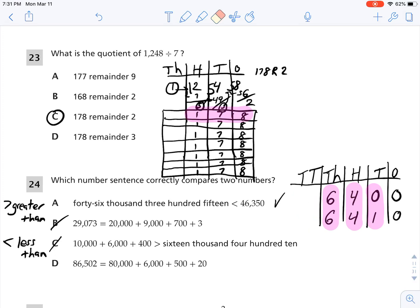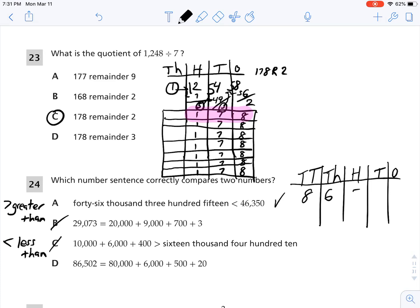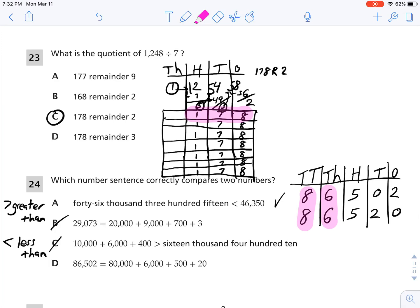Choice D says 86,502 is equal to 80,000 plus 6,000 plus 500 plus 20. That gives 8 in the 10,000s place, 6 in the 1,000s place, 5 in the 100s place, 2 in the 10s place, and 0 in the 1s place. But comparing: in the 10s place I have 0 and then 2, and in the 1s place I have 2 and 0 — those are not equal. So D is not correct. A is the answer: 46,315 is less than 46,350.